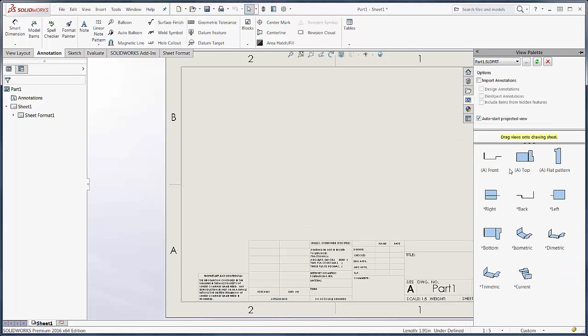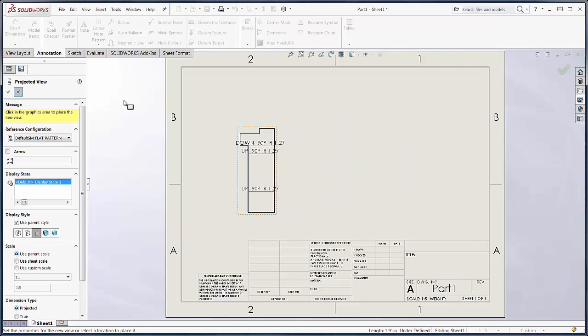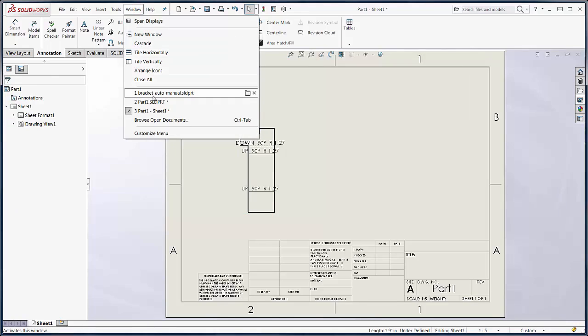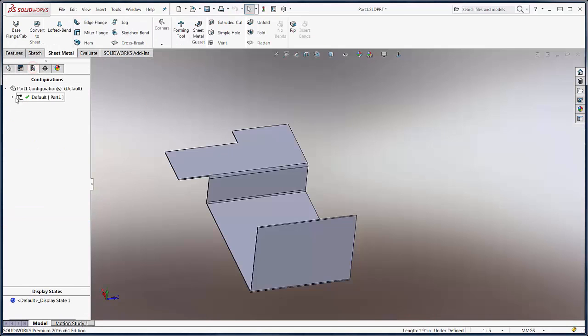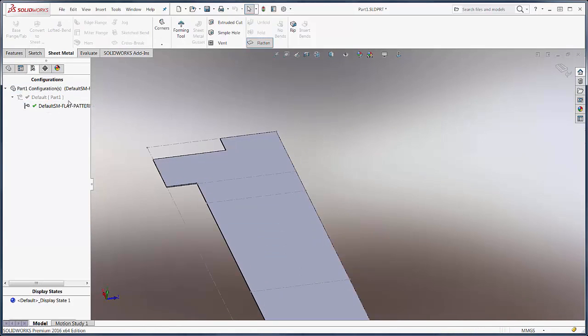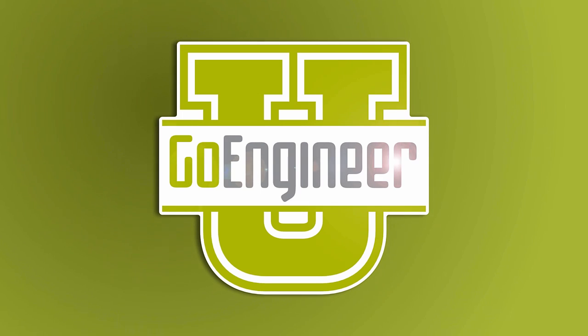For instance, we'll choose flat pattern. Now as I go back to my sheet metal part, we'll see that we now have a derived flat pattern. If I activate this, this becomes the flat. Thanks for watching this quick tip video. My name is Tim Roberts.